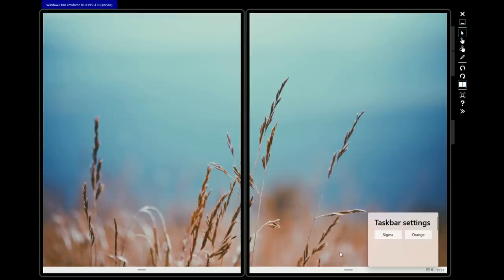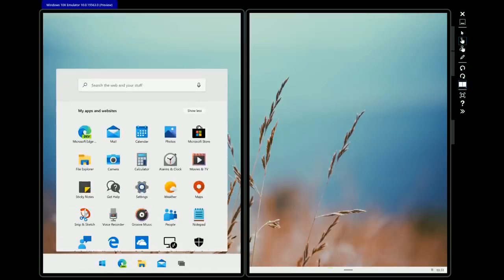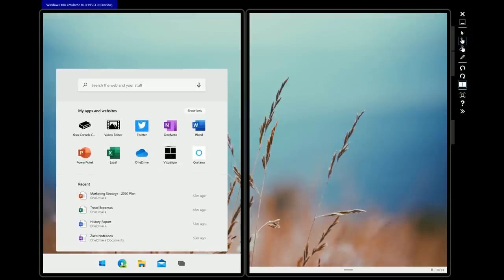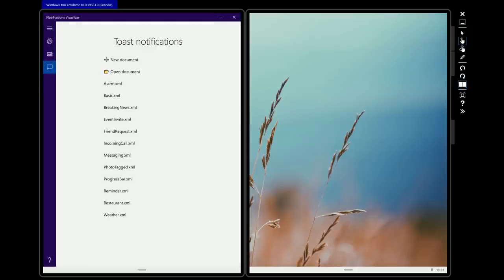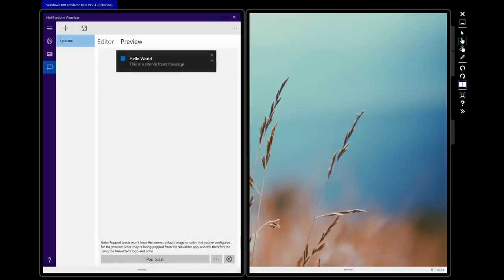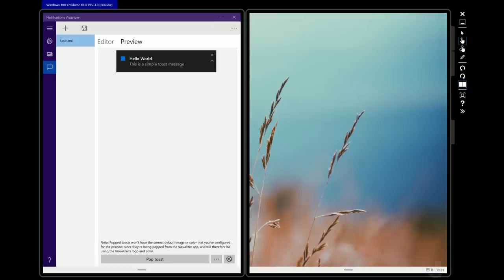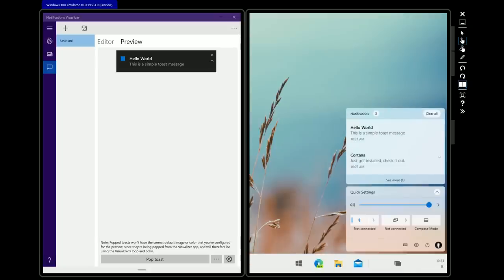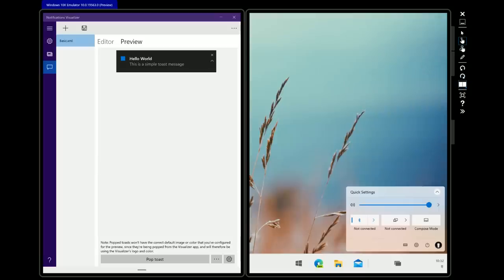You can download the emulator and try out the different taskbar settings yourself. There's also a new notification sound in Windows 10X — in fact there are several new sounds throughout the OS. Here's the notification sound: [sound plays]. That's the new sound you'll hear when notifications come in on Windows 10X. You can dismiss it, open the action center to expand the notification, or clear all.